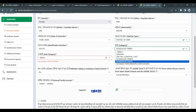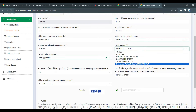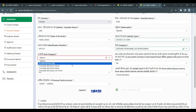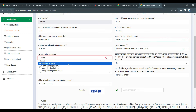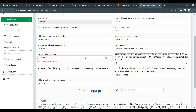If you choose SC or ST, select any applicable option or 'not applicable.' From the drop-down, you can also choose defense personnel or ex-serviceman. If you choose the defense category, there are 4 options: parent in the Army, Air Force, Navy, or an ex-serviceman.